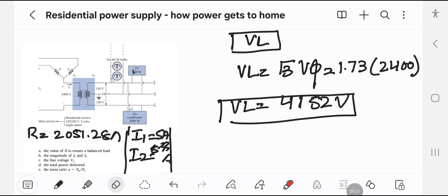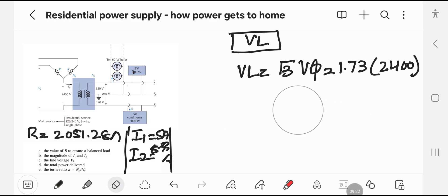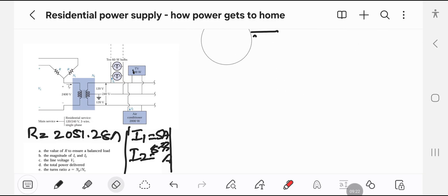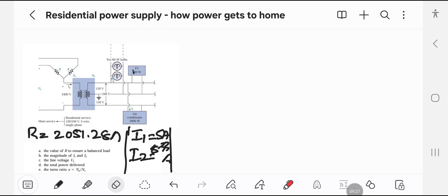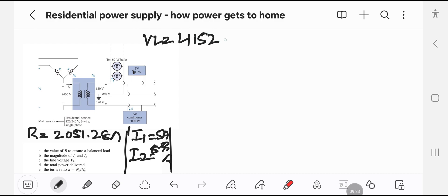So we have clearly found the line voltage, which is 4152 volts.